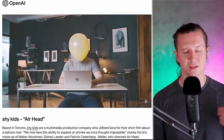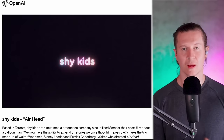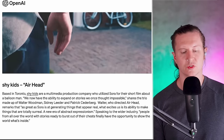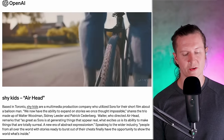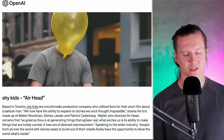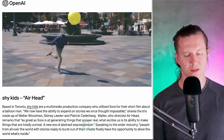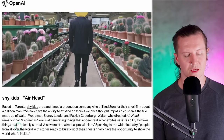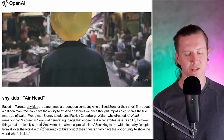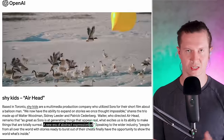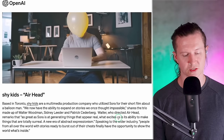What it really demonstrates is not only the ability to create something that is both realistic and surreal, but it gives us a taste of what's possible to create a narrative. This was made by Shy Kids, a multimedia production company based in Toronto, for their short film about a balloon man. Walter, who directed Airhead, remarks that as great as Sora is at generating things that appear real, what excites them is its ability to make things that are totally surreal — a new era of abstract expressionism. It's really only limited by your imagination, and that's what will set people apart when using this tool.